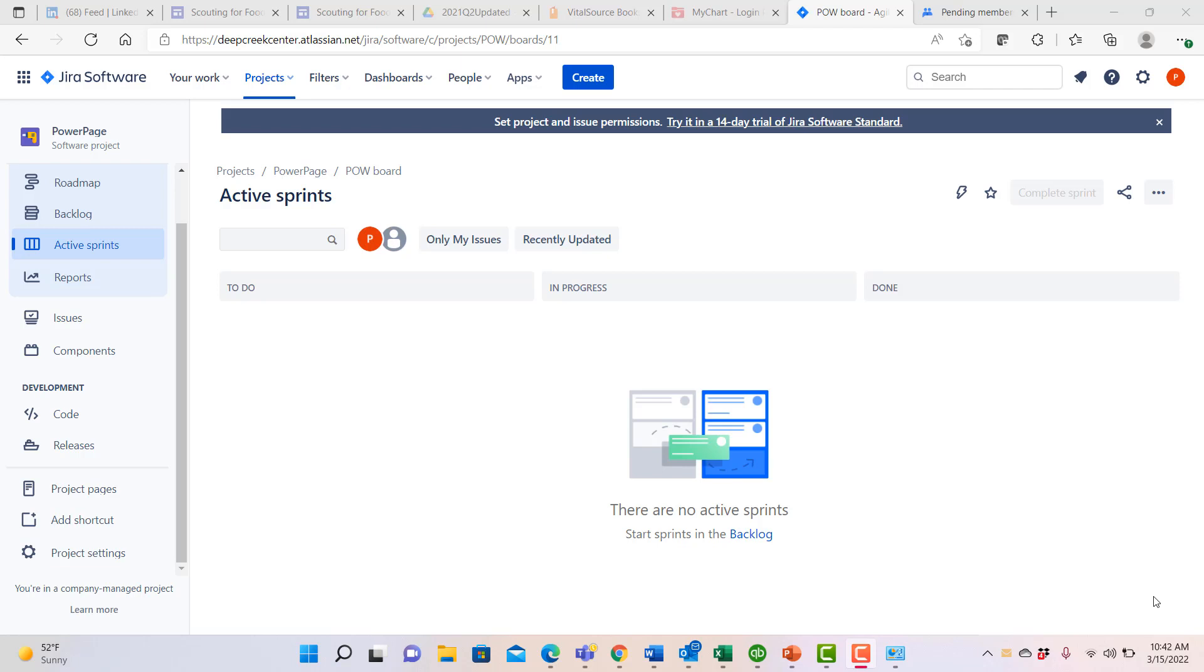Hi, I'm Patrick von Schlag and I'm going to take you through looking at how we might use the Jira software tool to help us organize and manage a project.